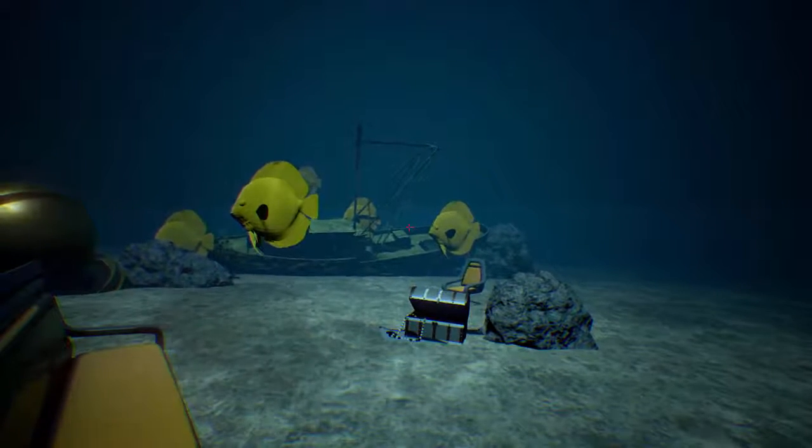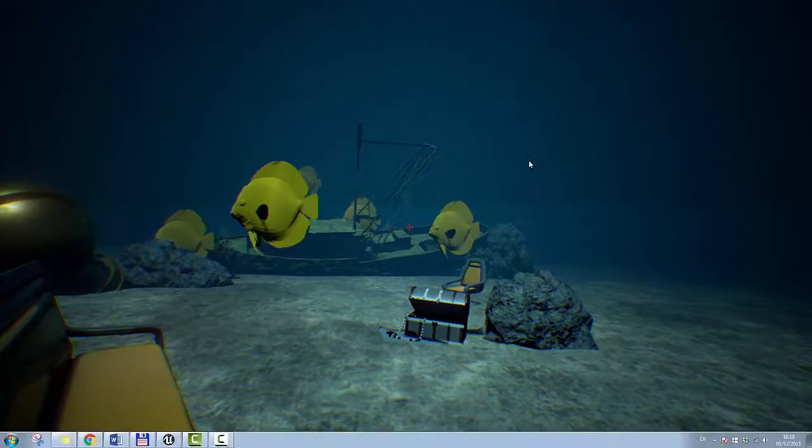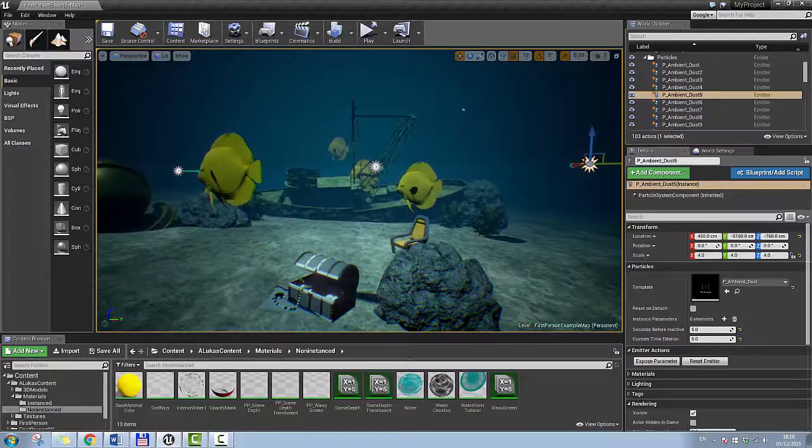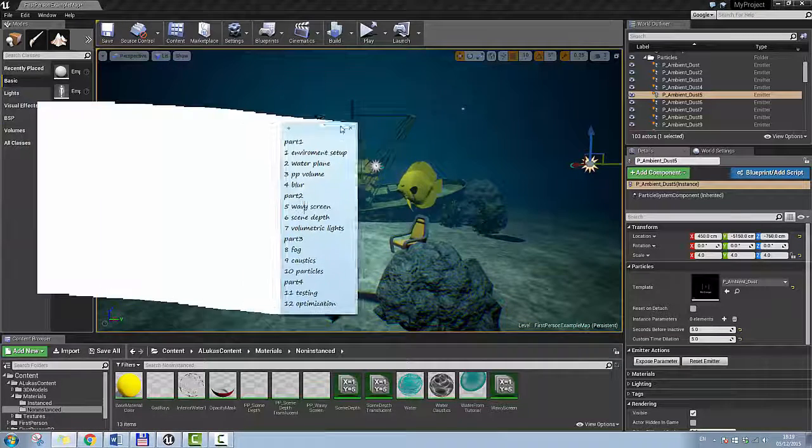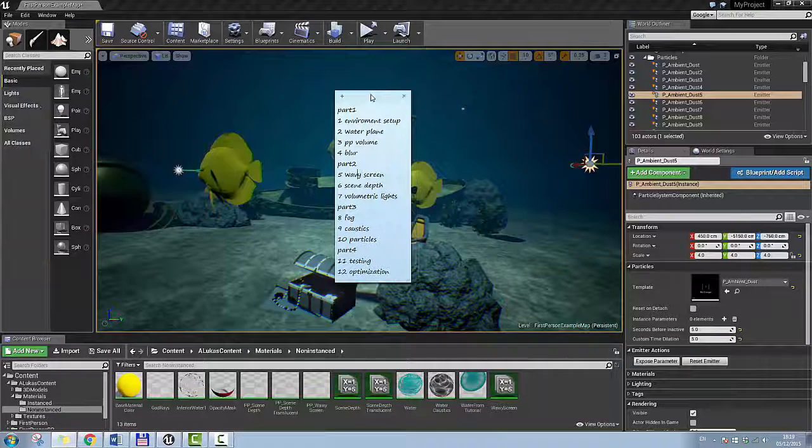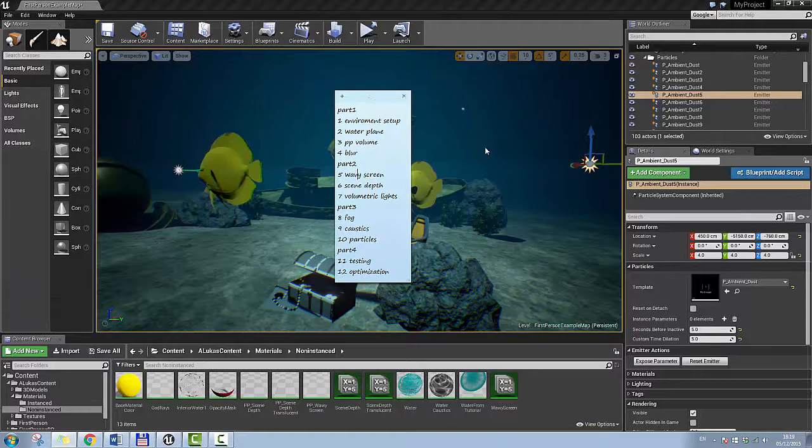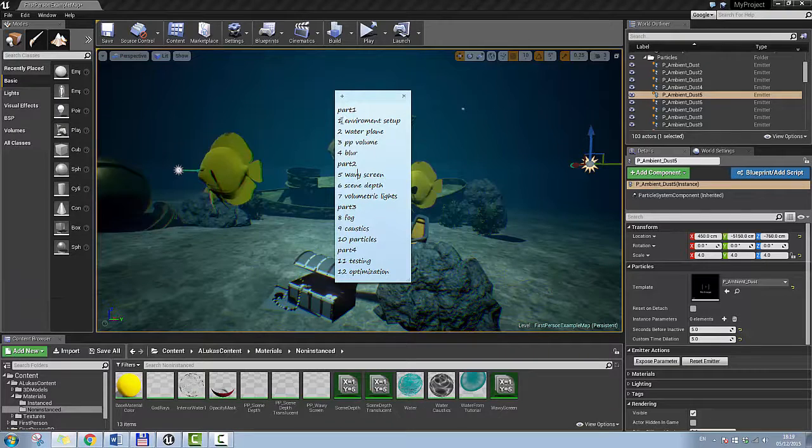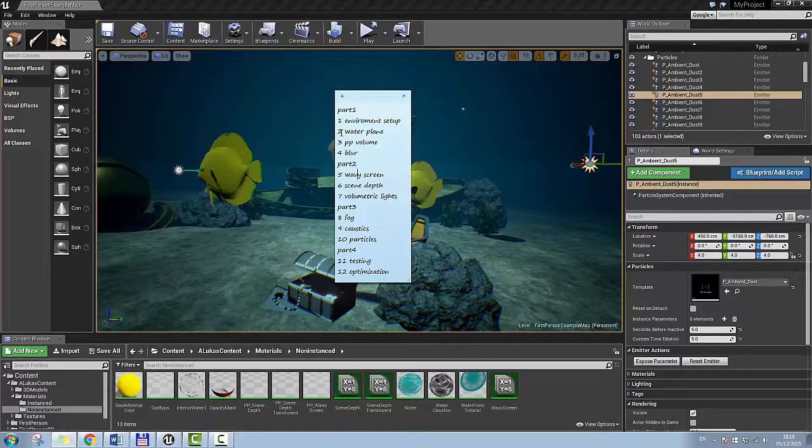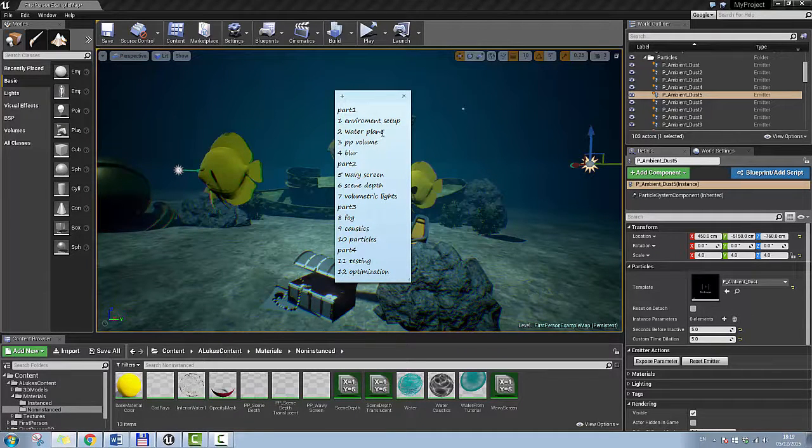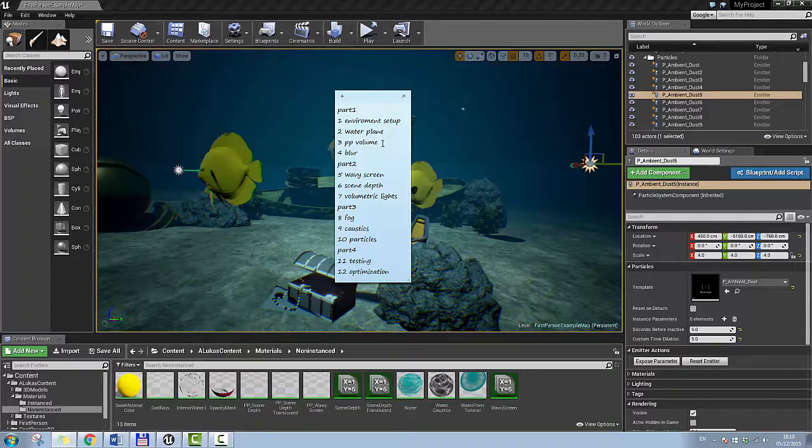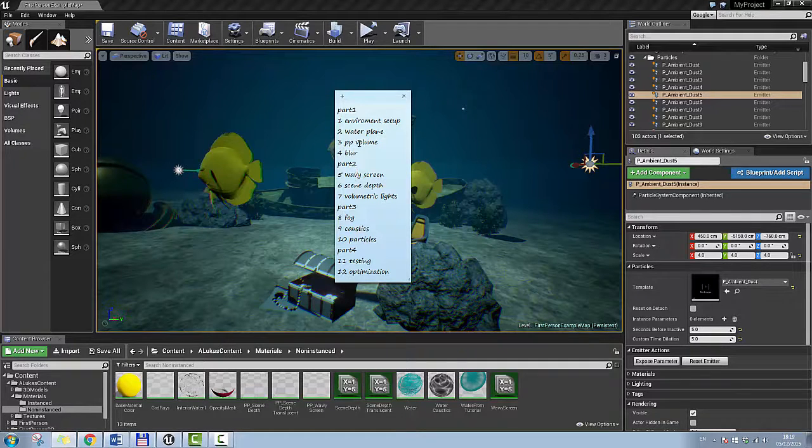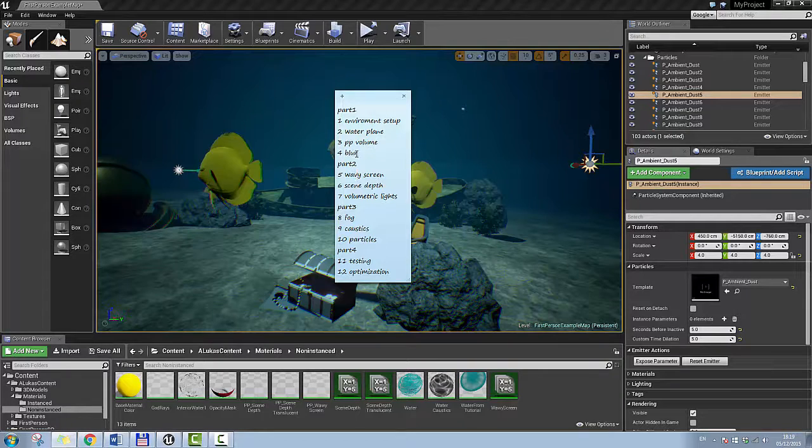So if I end this demo I'm going to bring this to my screen. So in part 1 I'm going to go how I set up my environment, how I created my water plane, what material I use for that, how I set up my post process volume and how I set up my blur in the post process volume.